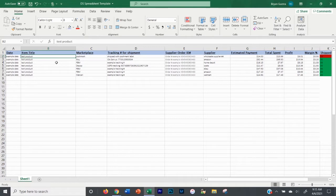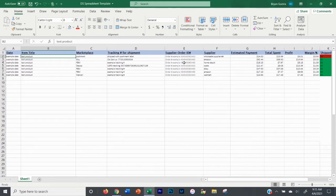Also, if you ever run into an issue with a buyer, you can come back, look up the tracking number for that specific order, find the date, the supplier order number, where you ordered it from, what you paid — all of that information. You might not think it's valuable now, because if everything goes right with your orders it won't matter. But if something does go wrong, you're going to want to come back and look at this.